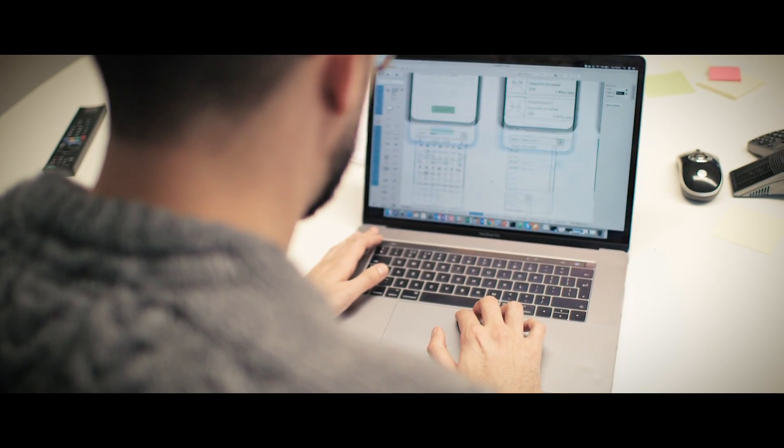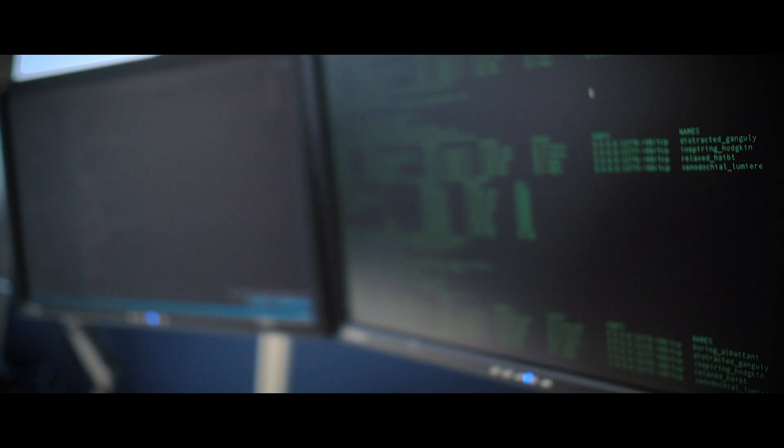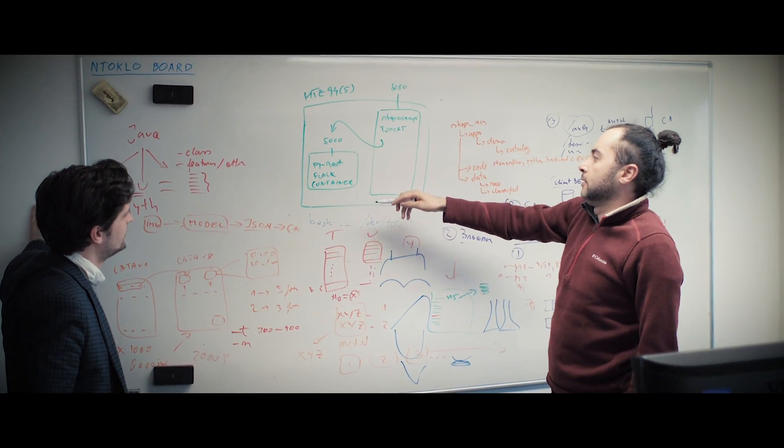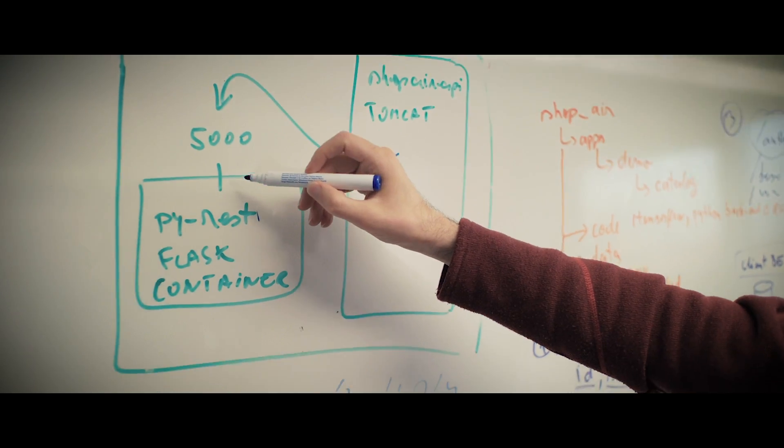Our subject matter experts have deep technical and industry knowledge with a breadth of experience delivering complex enterprise projects.